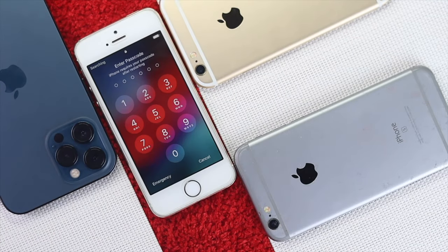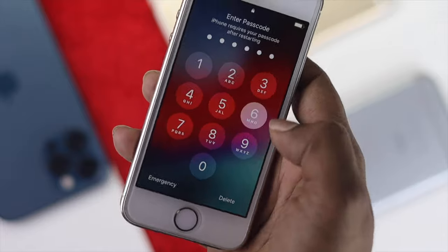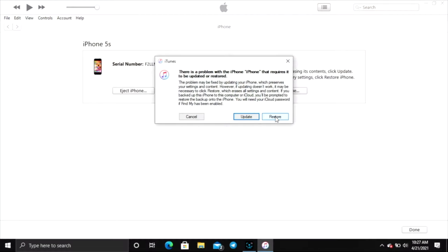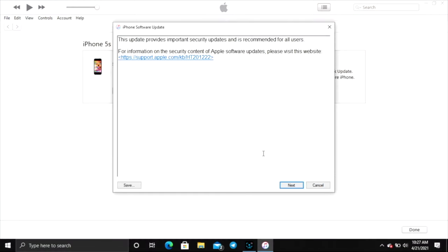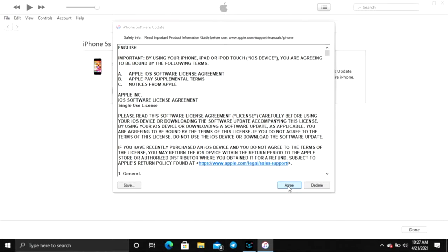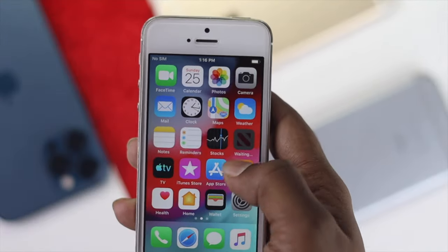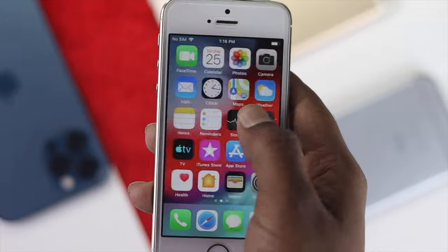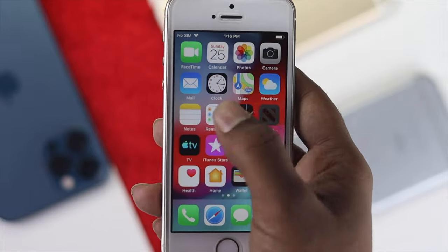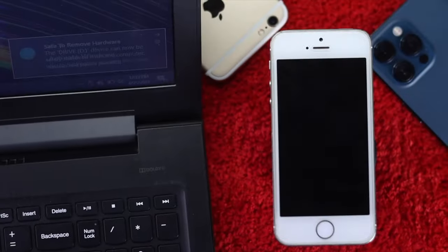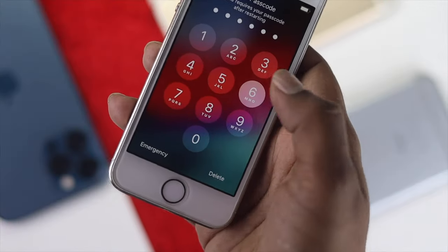If the first process didn't work out, you can move on to the next process, which is to restart and restore from iTunes to fix the problem. We have a specific video about how you can do that. We'll give you the video link in the description below, so feel free to check it out. To do that process you need to have your computer with iTunes so you can continue with the process to fix your problem.